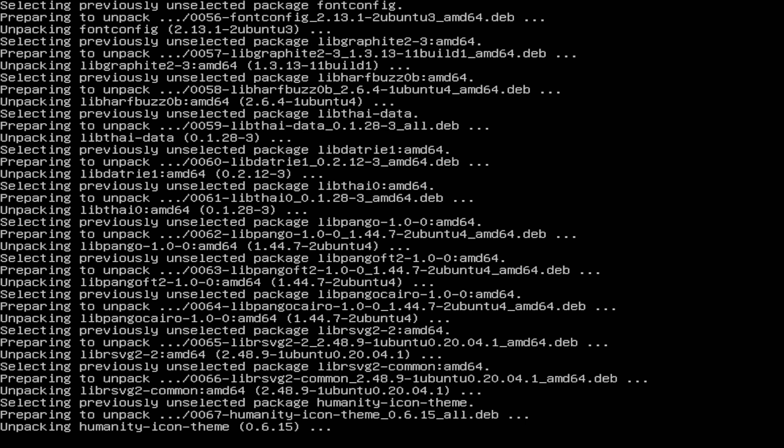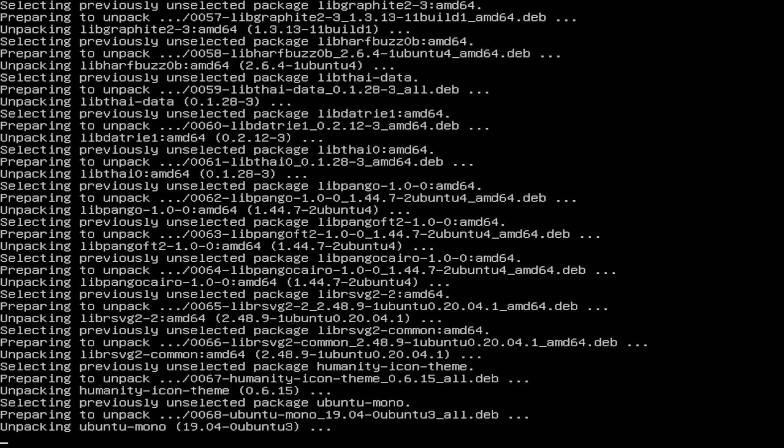So when it comes to downloading and installing this, this is the only downside. This does take a while because it's downloading everything it needs to run Ubuntu desktop. Now, as we can see, it's unpacking the big stuff like Ubuntu Mono.